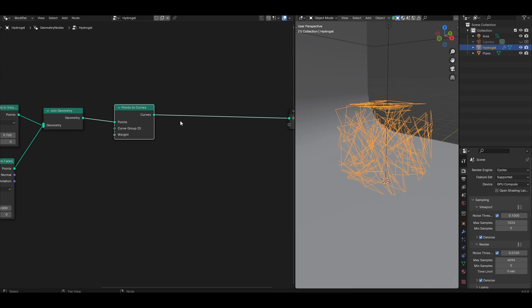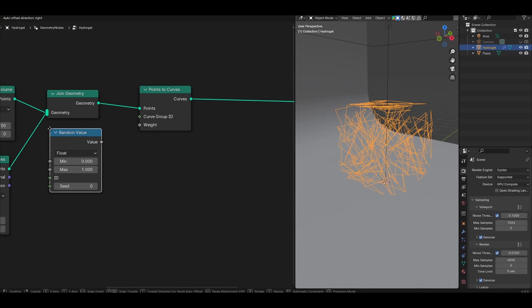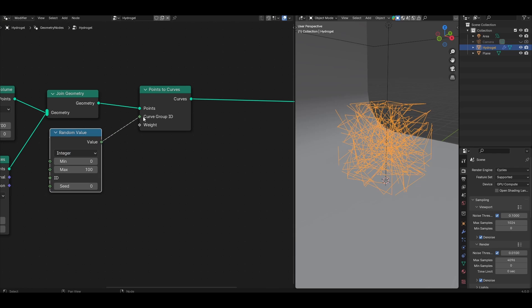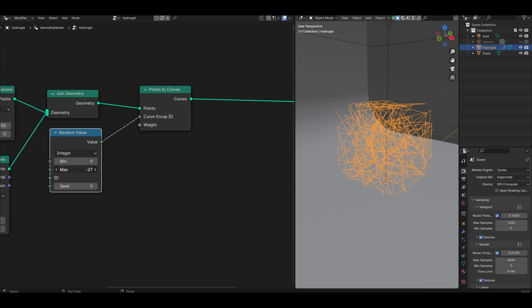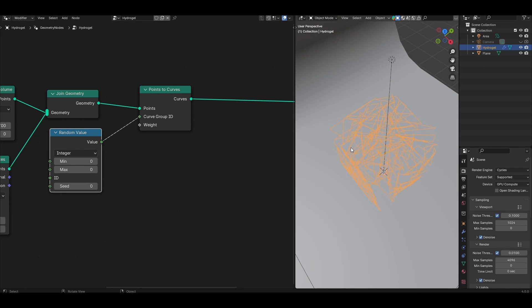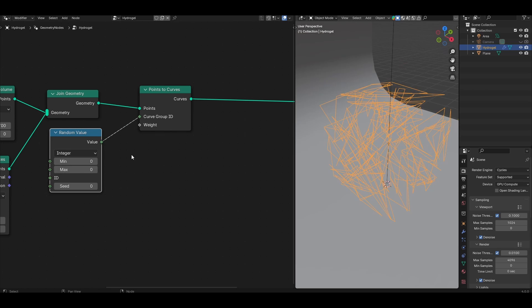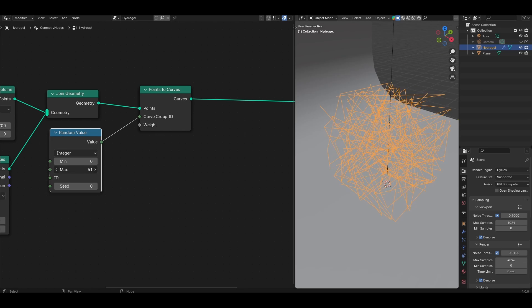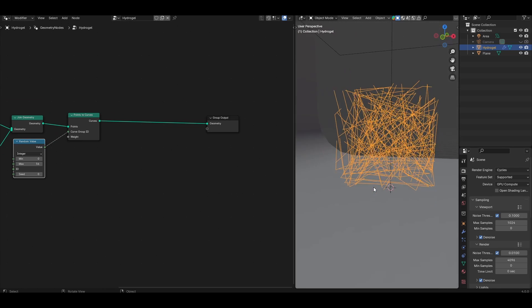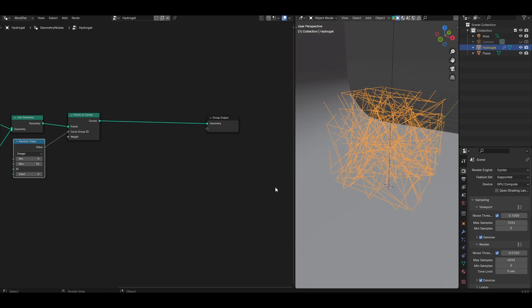To make multiple chains we need to split them up, and to do that we need to assign more than one ID. Look for a random value node, set it to integer and plug the value into the curve group ID. The larger the max value that you set here, the wider the range of IDs that are assigned, which in turn means more chains. If I bring it all the way down to zero we get the situation where all the points are connected together, and if I toggle this up we'll get more and more individual curves. Right now we have just some very straight edged chains.